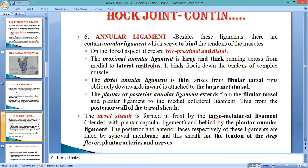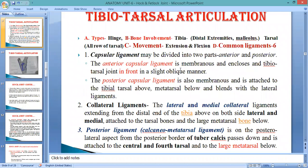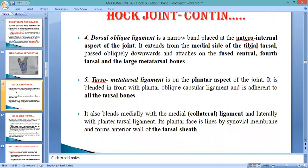We have now completed five ligaments out of the six: the capsular ligament — anterior and posterior; the collateral — lateral and medial; the posterior ligament from tuber calcis to the central plus fourth and up to the metatarsal, located on the posterior side. The next is the tarso-metatarsal ligament, which involves both tarsal and metatarsal and is mainly present on the plantar region — the posterior surface of metatarsals up to the last digit.